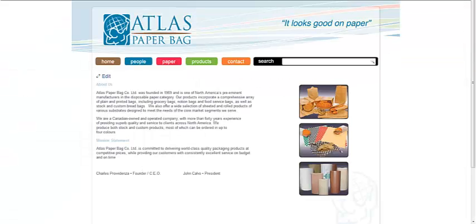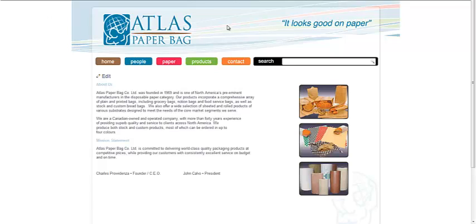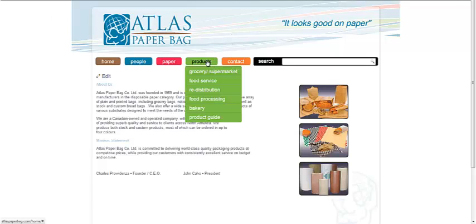And then we visit the site, and we navigate to where the Product Guide is listed. Click on the link, and the brand new PDF that we've just added is downloading.